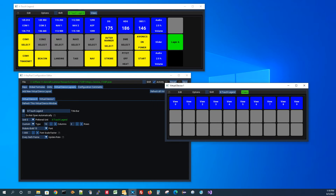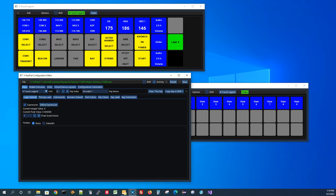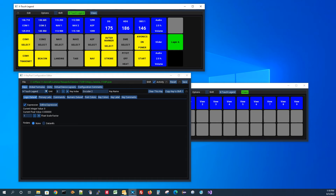You'll notice that any time you do a key definition, we always refer to the key by an index number. The COM1 key is index number one, the COM1 transmit key is index number two, the COM2 key is index number three. The way we refer to keys in the editor is by index number, not by row and column. The way these keys get laid out on a virtual device, it always starts counting in the first column, goes through each of the rows — zero, one, two — then comes back up and goes key index three, four, five, six, seven, eight, et cetera.